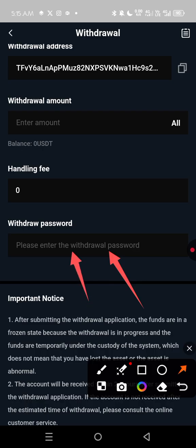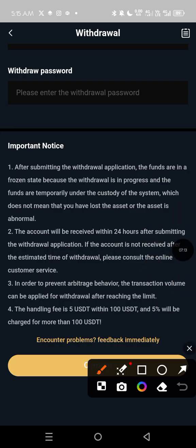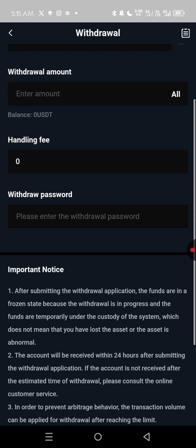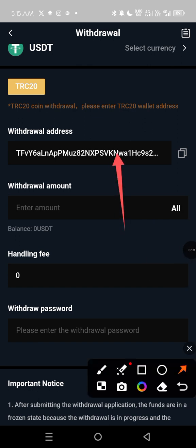Even if you haven't set a withdrawal password yet, it's fine — it will prompt you to create one. It's a one-time setup. Your withdrawal password is different from your login password; it can be six digits or include letters. Once you enter it and click Confirm, your withdrawal will be effectively sent to your TRC20 wallet bound to your CBEX account.